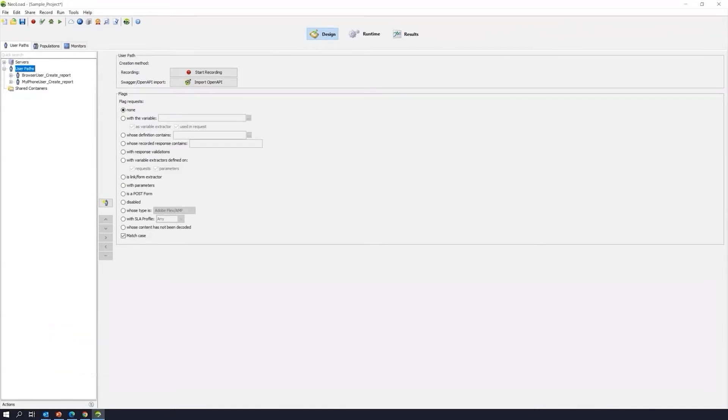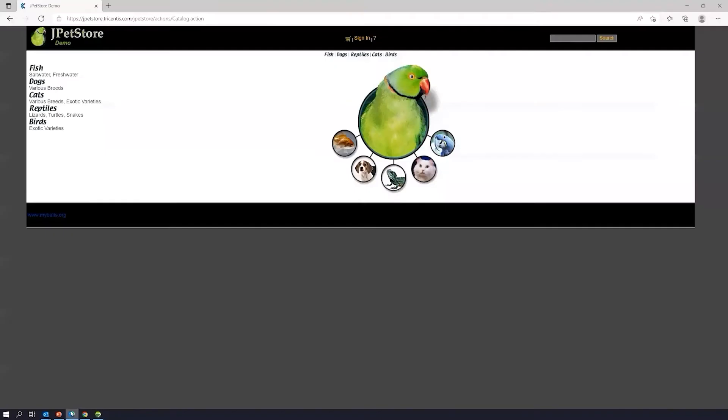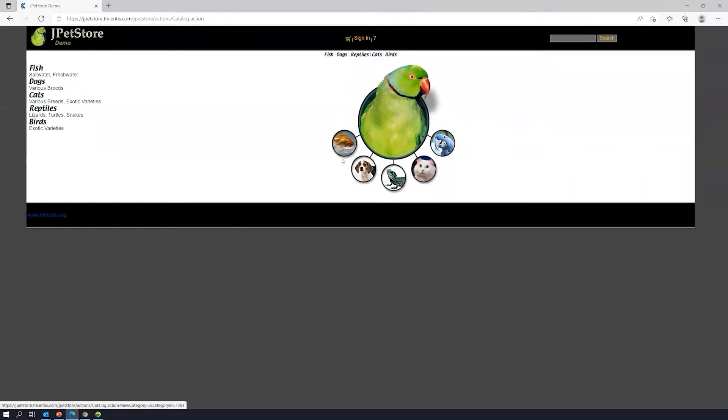I'm actually going to also introduce you to our JPetStore web app. It's a simple PHP site, pretty straightforward, just a pet store. You can sign in, select the pet you want to purchase, take that purchase through the checkout process.